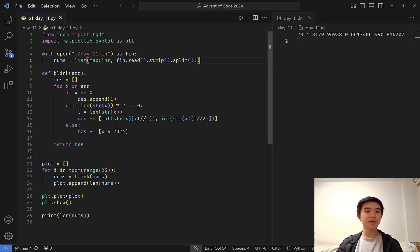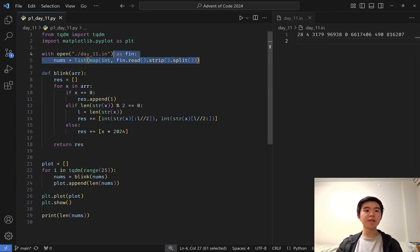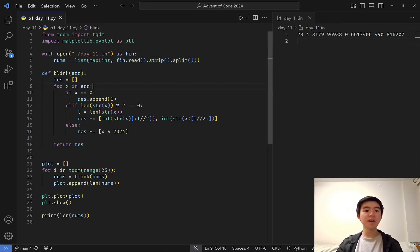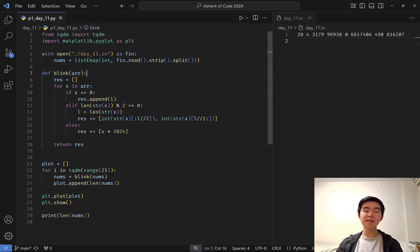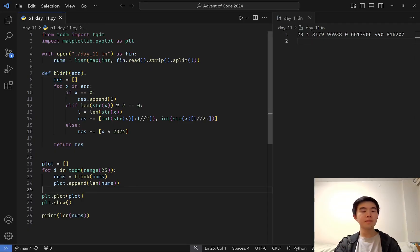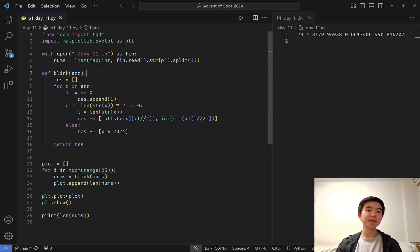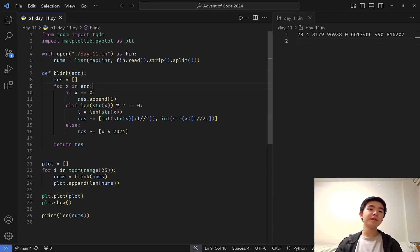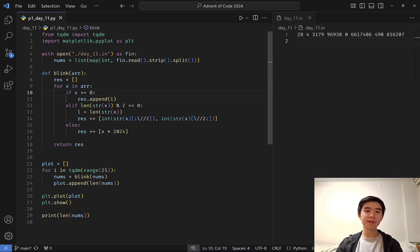So for part 1, pretty simple to simulate this. You just read in the input, parse it into a list of integers, and then I wrote a little function here that takes in a list of integers and returns the stones after we blink. So we can initialize a new line of stones as an empty list, and then for every stone in the old list, we apply the rule.